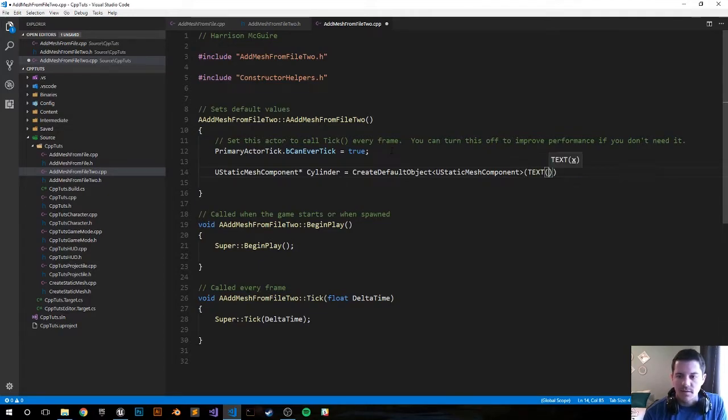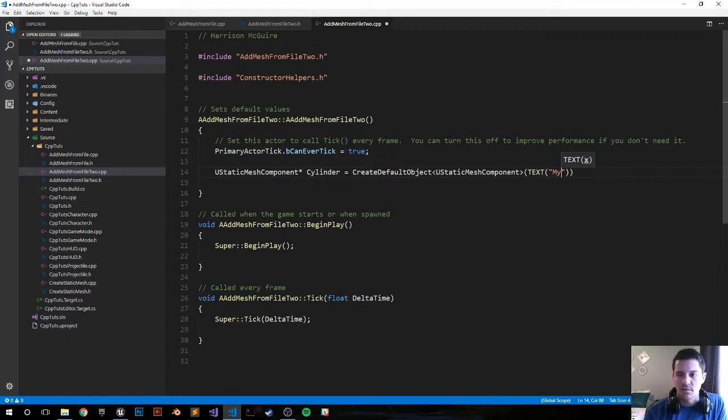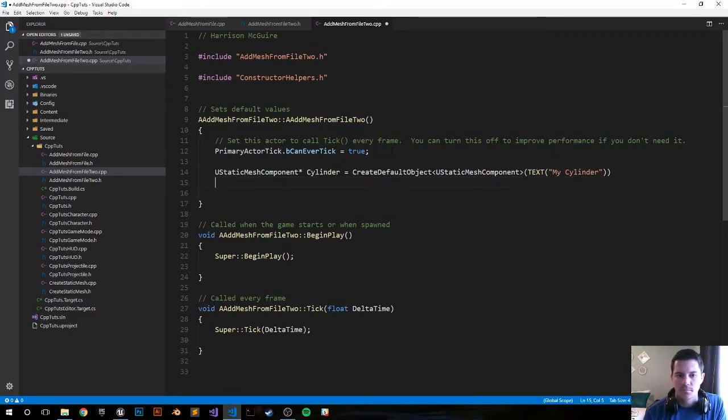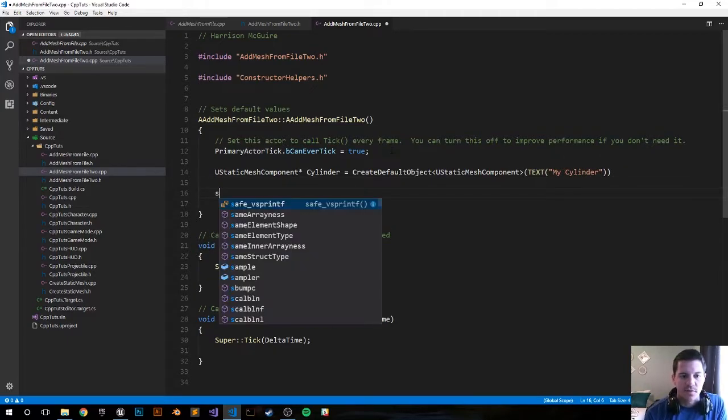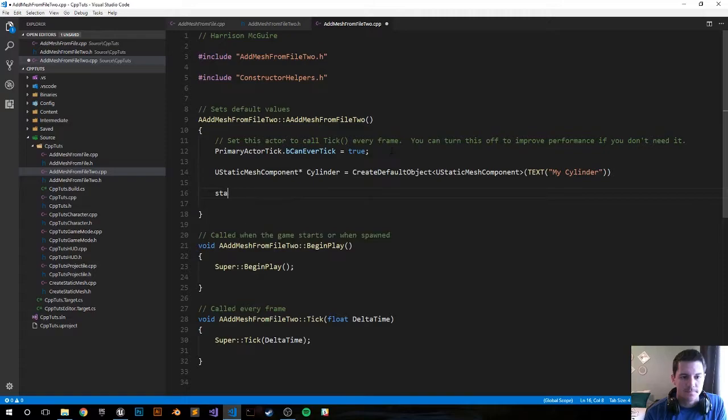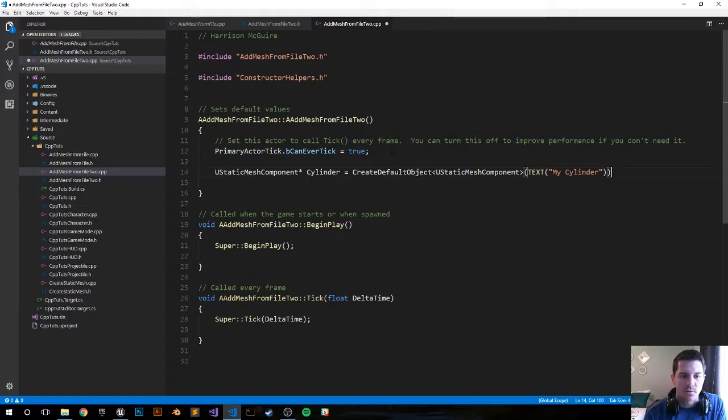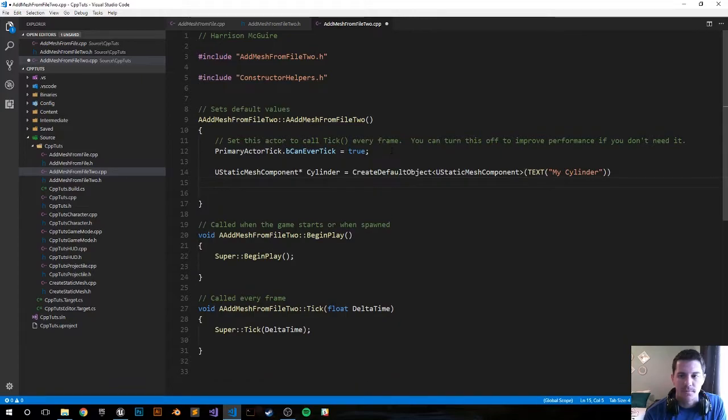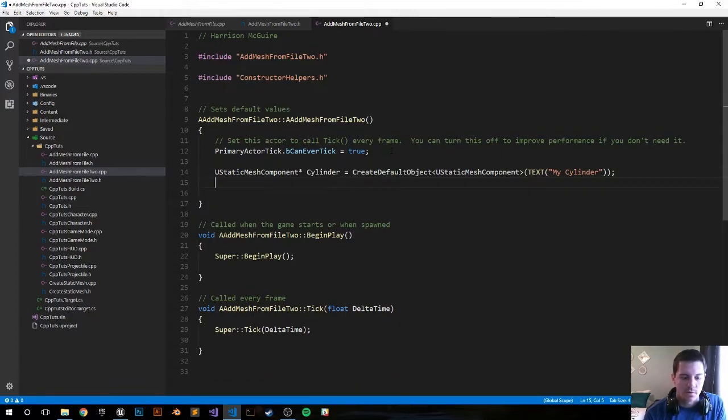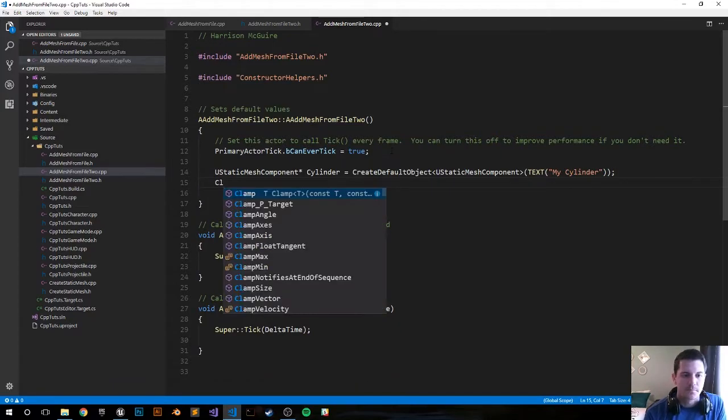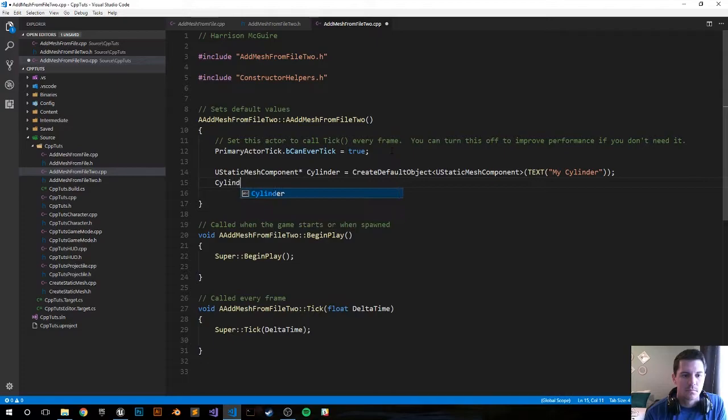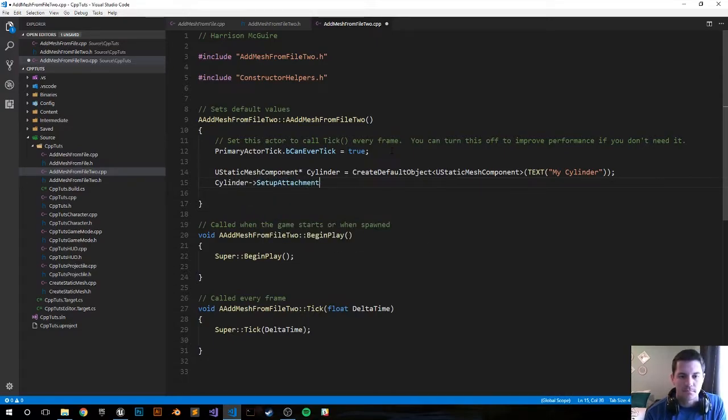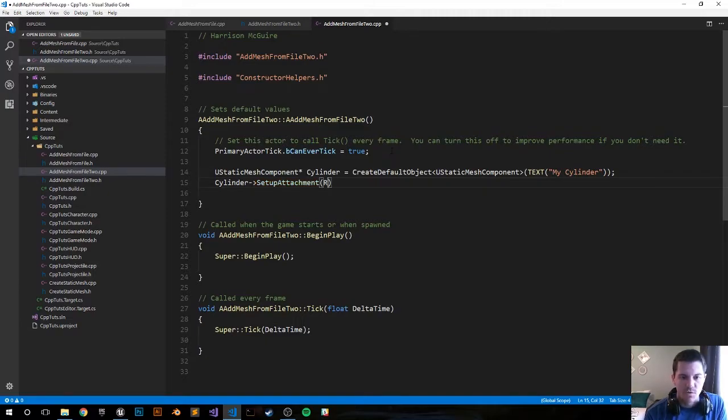Set the text to my cylinder. Now let's find this bad boy. The cylinder, we're gonna set it as a root component. Oh shoot, gotta get the semicolon in there. Setup attachment, root component.